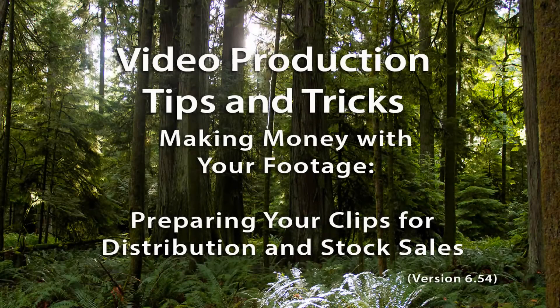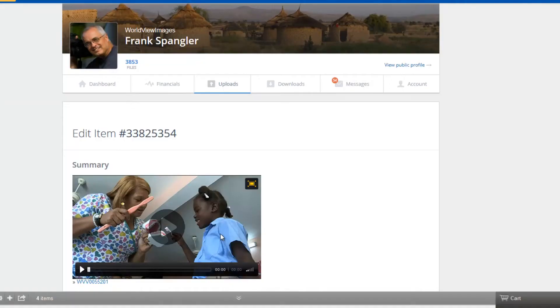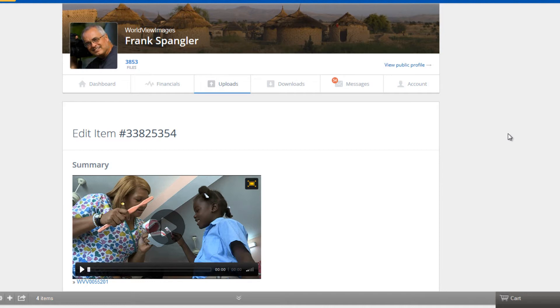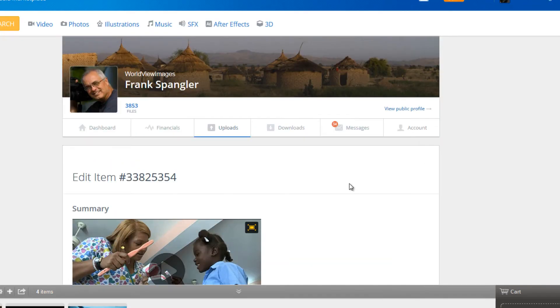In this tutorial, we're going to demonstrate how you can save a little time when you have to do the task of tagging your clips at Pond5. And believe me, it is a tedious task. I don't like it, but there are some shortcuts. So let's take a look at that.